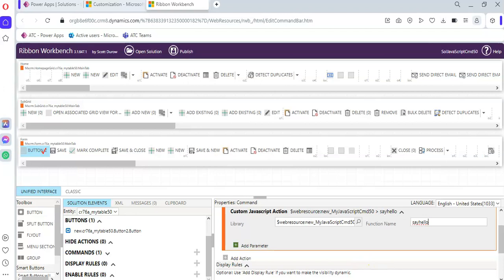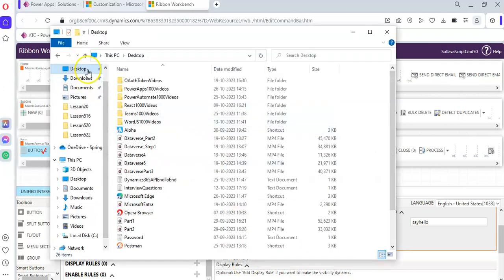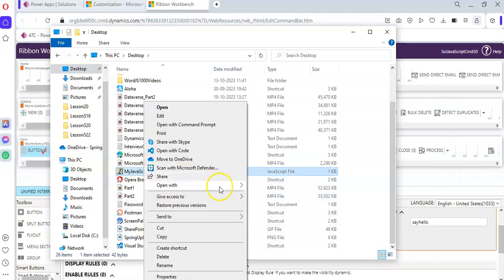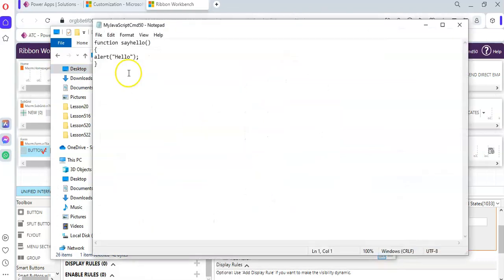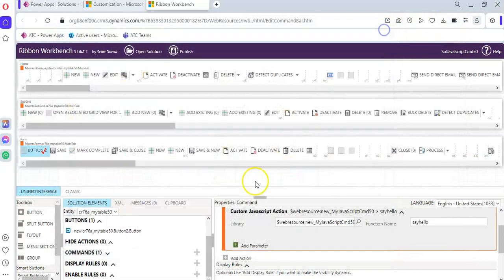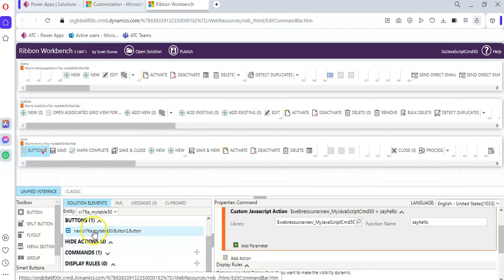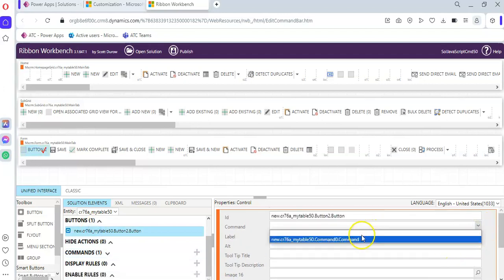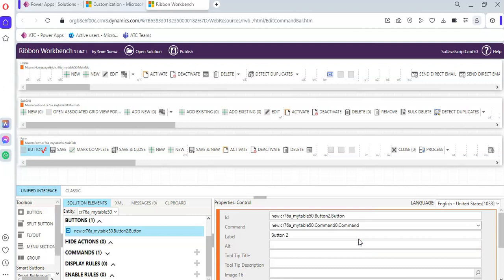The function name was say hello. Let me open my file to confirm — yes, say hello. So we have achieved this. Now for the button's command, we assign this command and then publish.